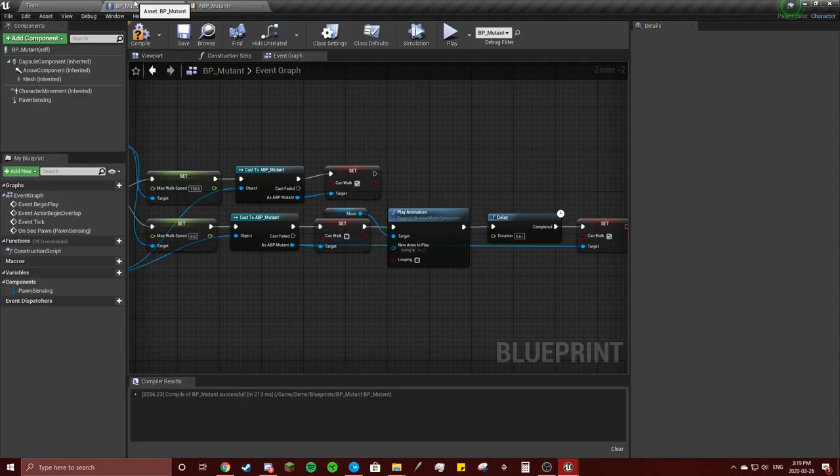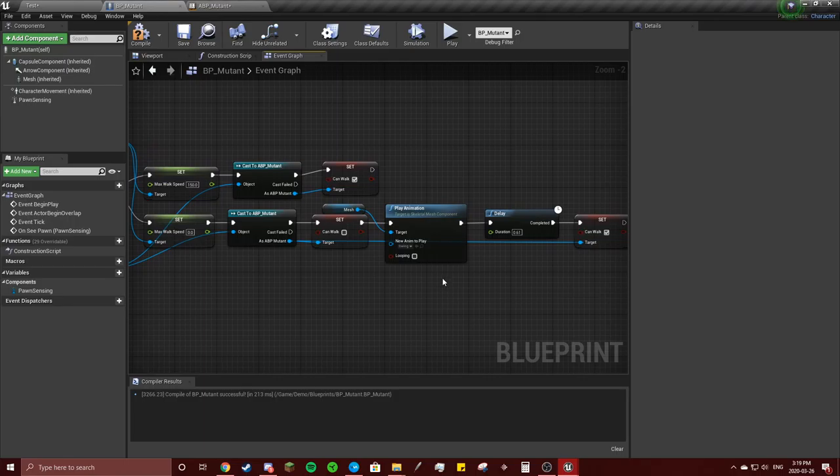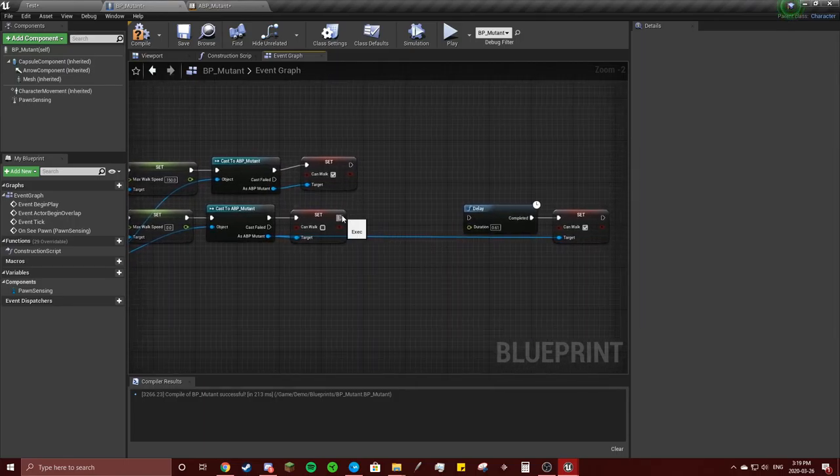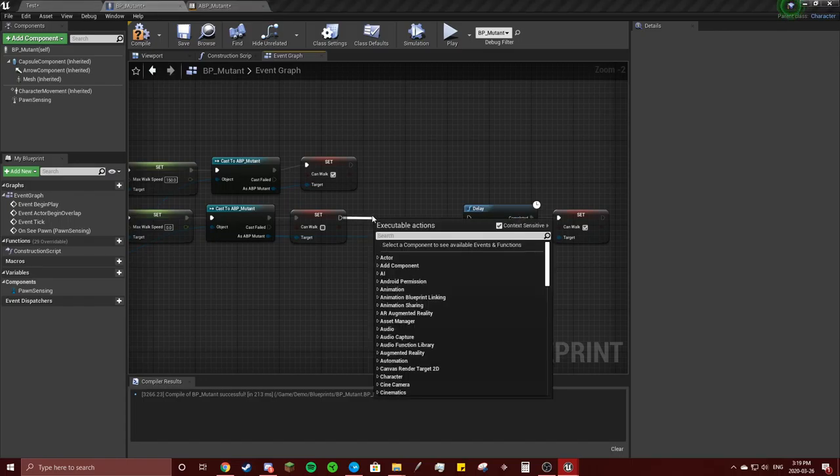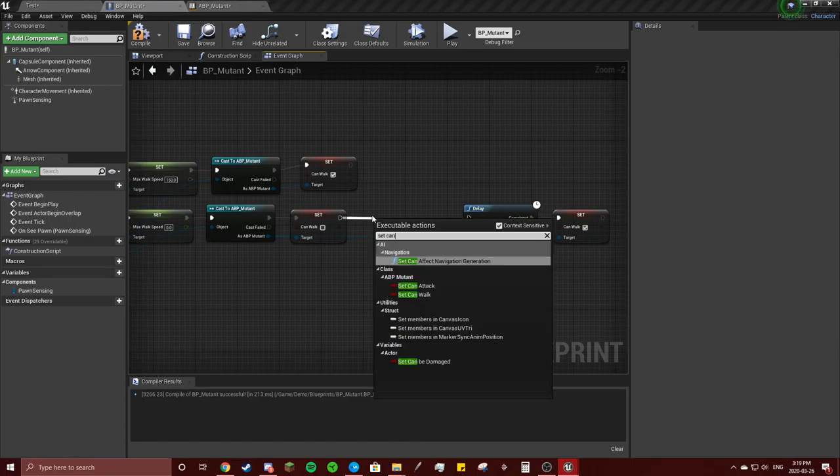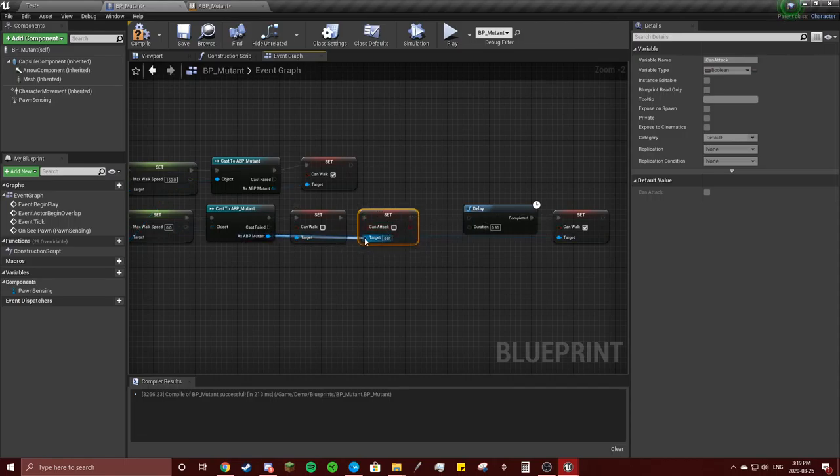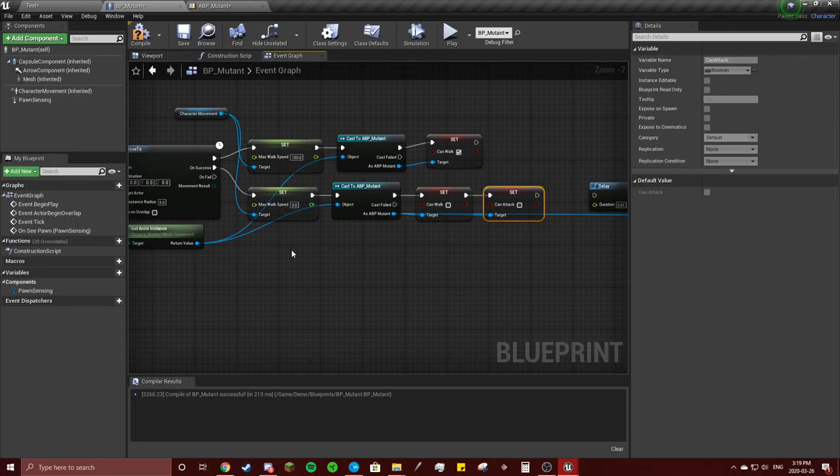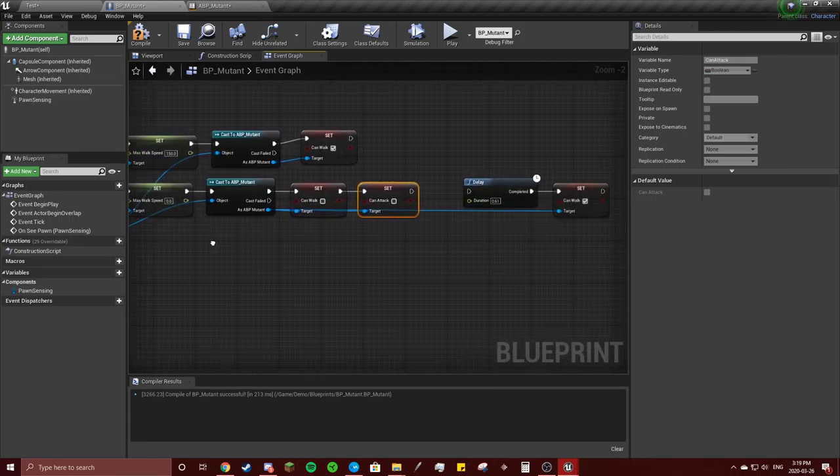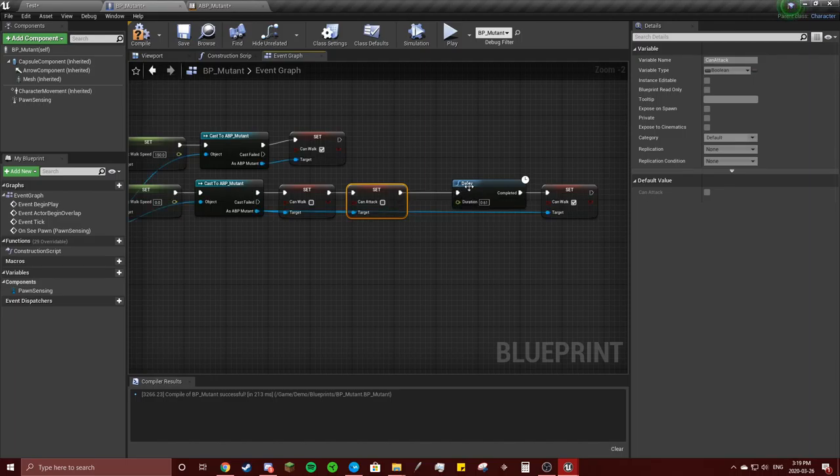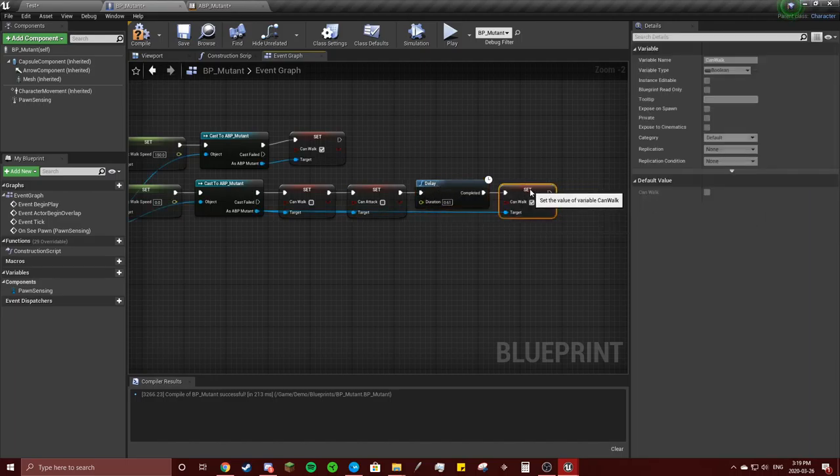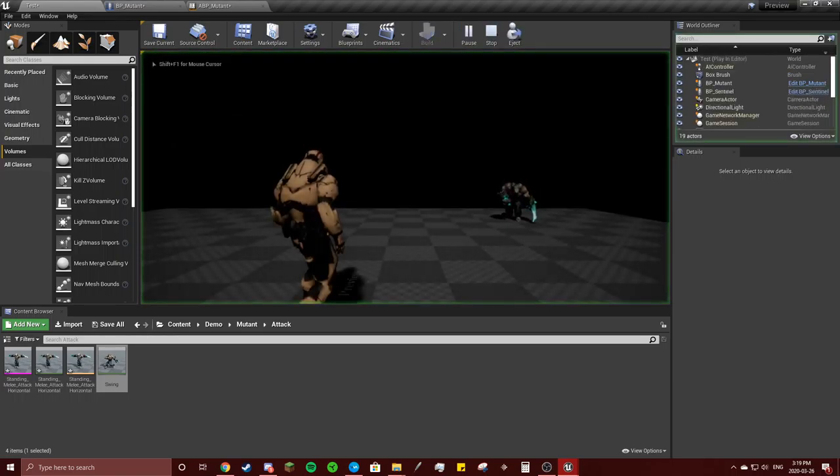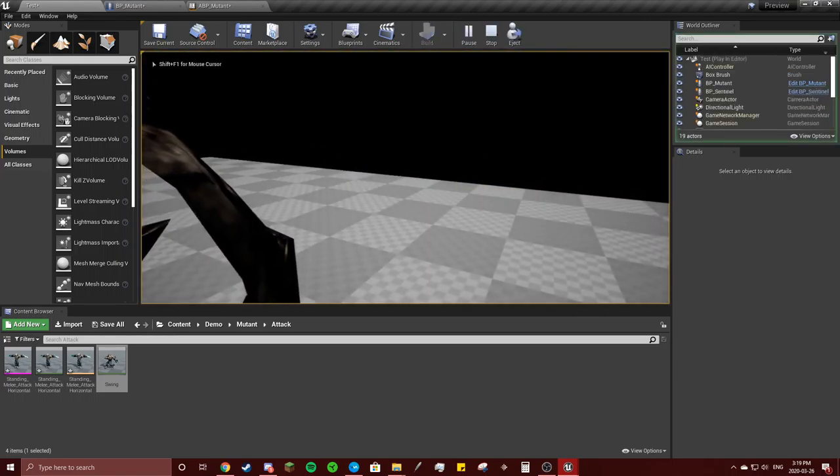Okay, compile. Go back to our blueprint here. Instead of playing animation, get that out of here. We're going to set can attack and connect that to that. Yeah, then we're going to do the delay. Connect these, compile, play. When he reaches us...